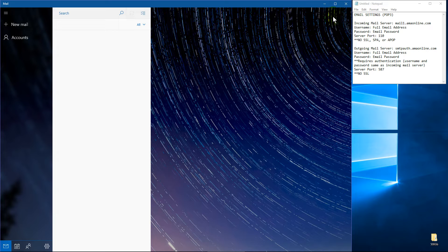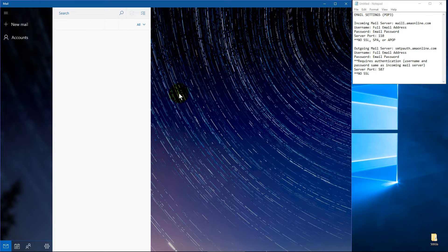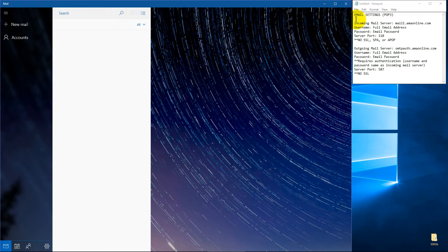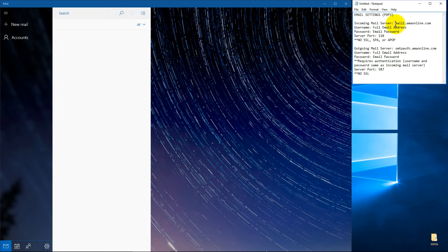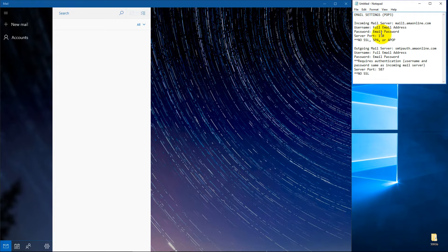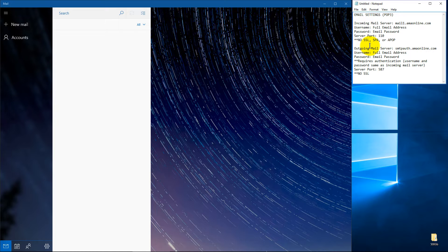But here I've got the Windows 10 mail app pulled up. I haven't added an account yet. And I've got a test account that we're going to do from one of the places I actually work for. And we have our own server settings that require authentication but no SSL.